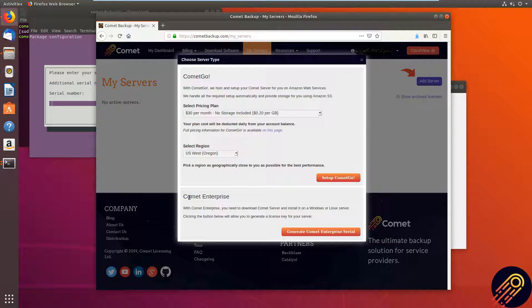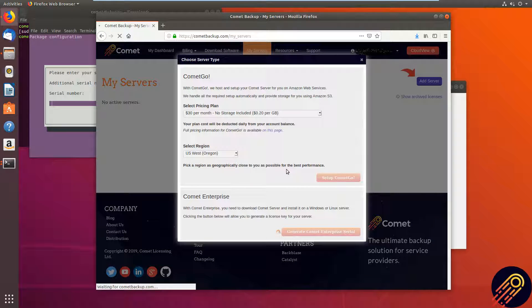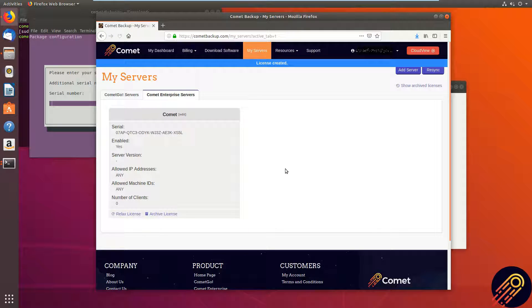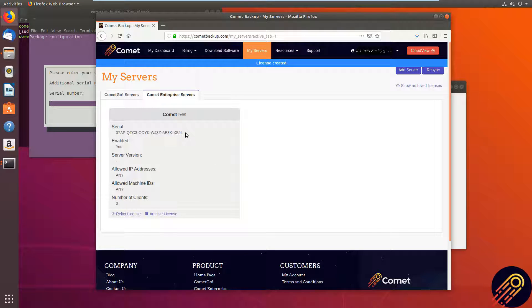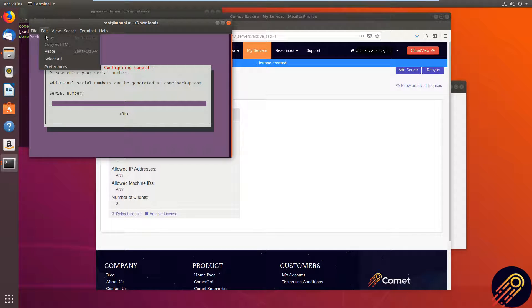And we want a Comet Enterprise server. So go ahead and name our server. And our serial will be there. We'll just grab that one and put that in there.